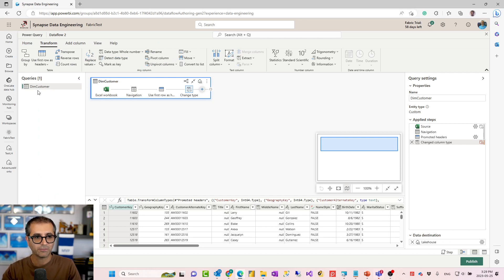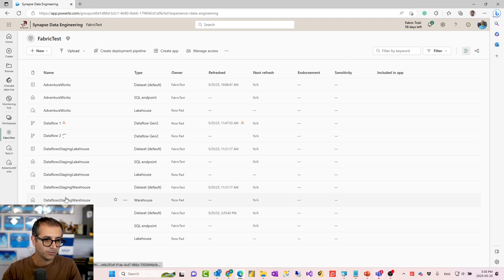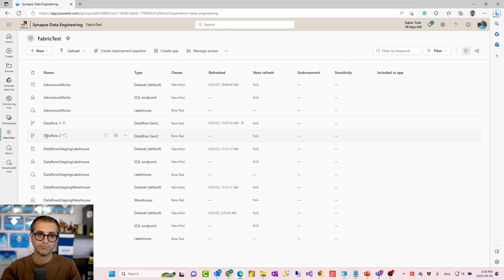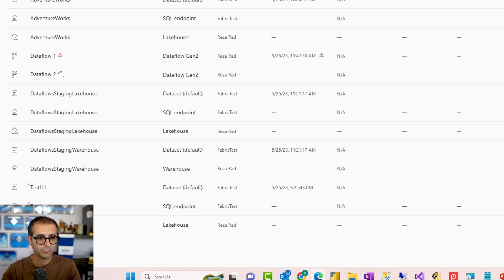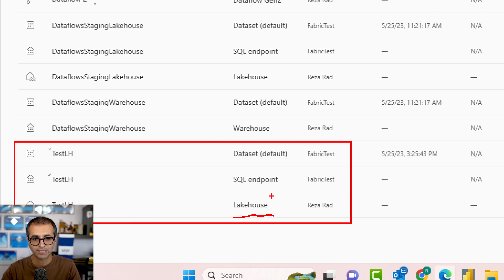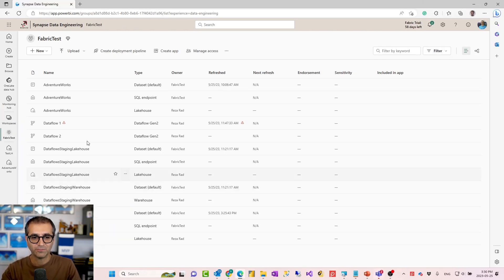Now I go and publish this. Your Dataflow can include multiple tables — I just added one table for simplicity. When I click on publish, this will create the Dataflow. Publishing a Dataflow doesn't load the data into a destination — to load the data into a destination, you have to refresh the Dataflow. While that is going on, I want to show you that for the lake house that I've created, three objects are actually created: one is the lake house itself, the other is a SQL endpoint, and the last one is a Power BI dataset, which is quite an interesting one — it will automatically generate a Power BI dataset for a lake house.